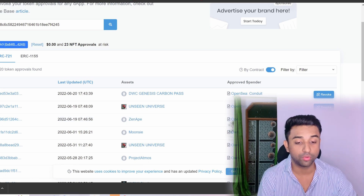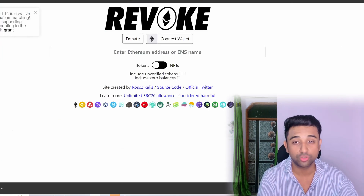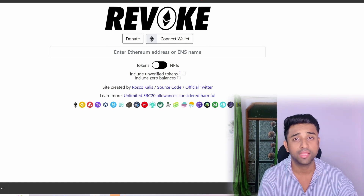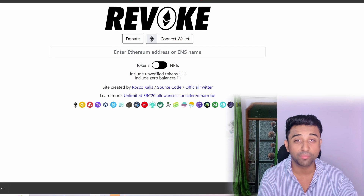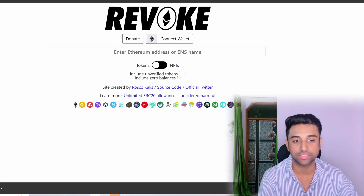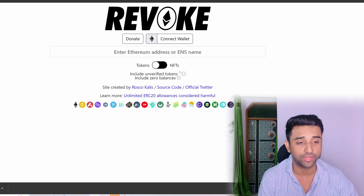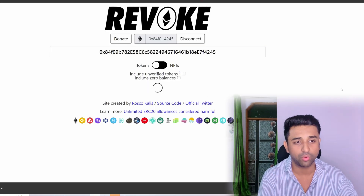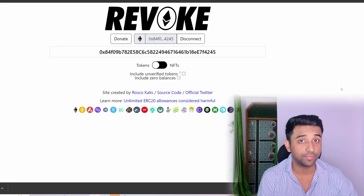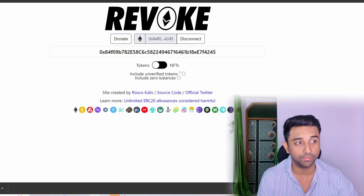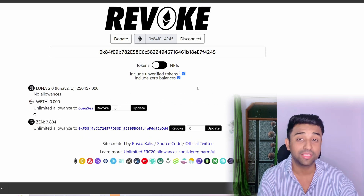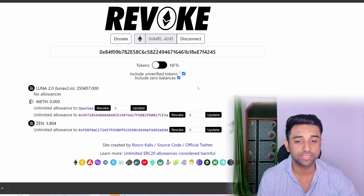The second way is to go to a website called revoke.cash — make sure you're going to revoke.cash only. I'll leave the link in the description below. It's very easy to get scammed in NFTs, so use the correct website. Once there, connect your wallet. Then click on 'Include unverified tokens' and 'Include zero balances' — this will show all the tokens you have given access to.